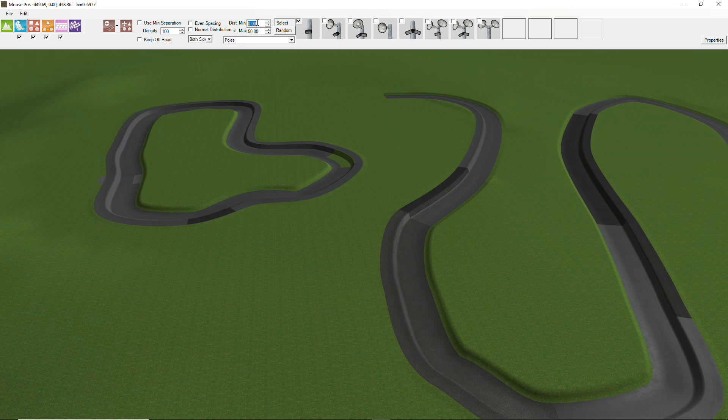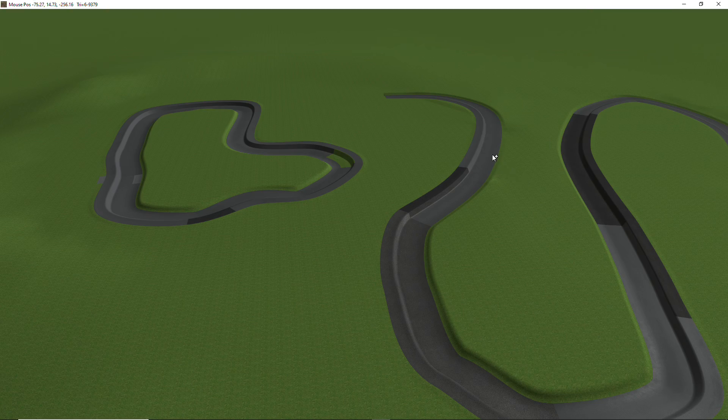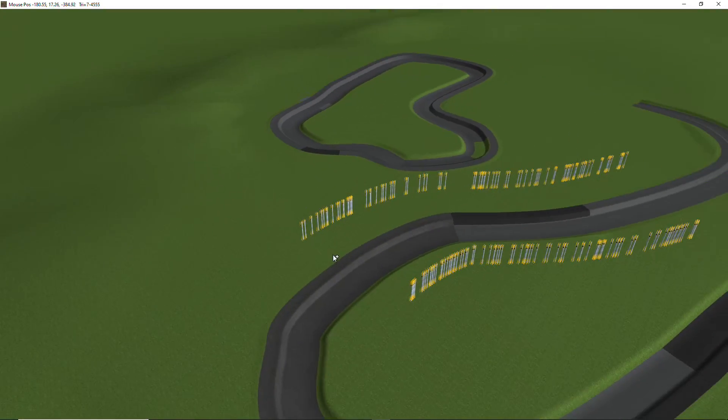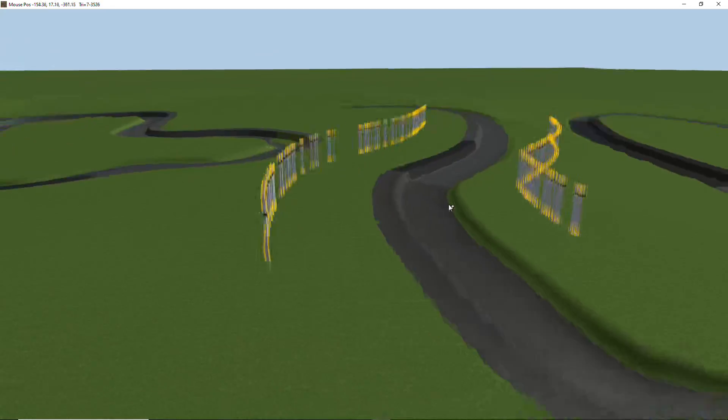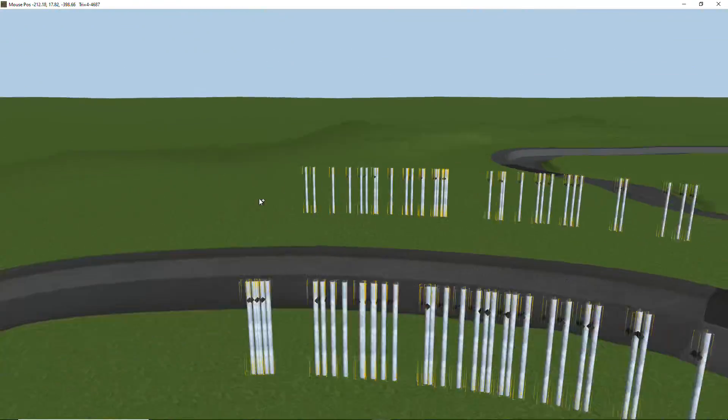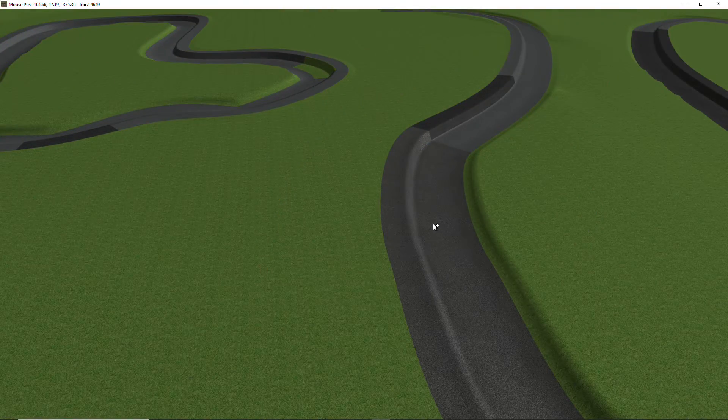So let's change that to, say, 30, and same for that one. And then try that again. You see they're all lined up. Still not looking the best for poles that you want along a track, so let's undo that,